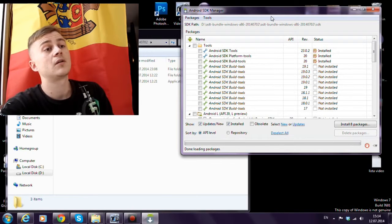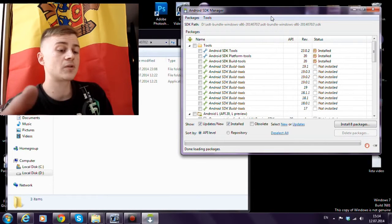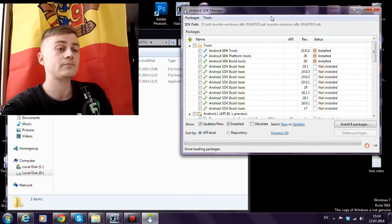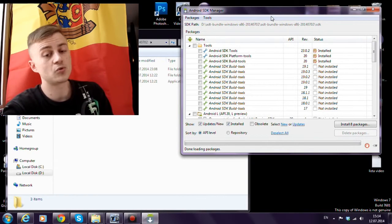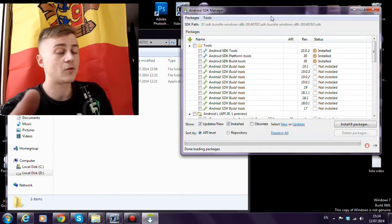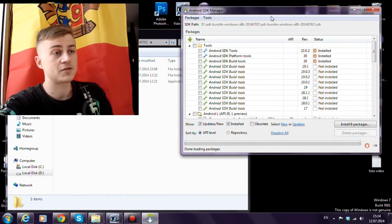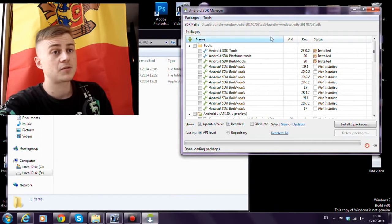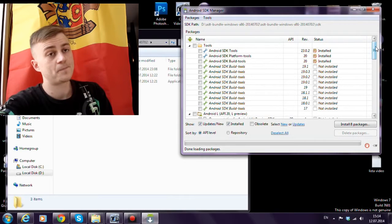But Eclipse is the first application, first program used to develop Android applications. So I still use it.